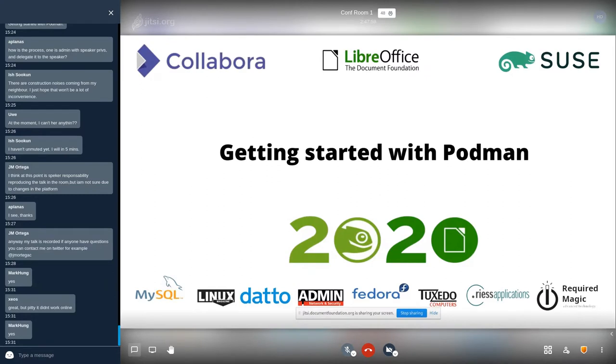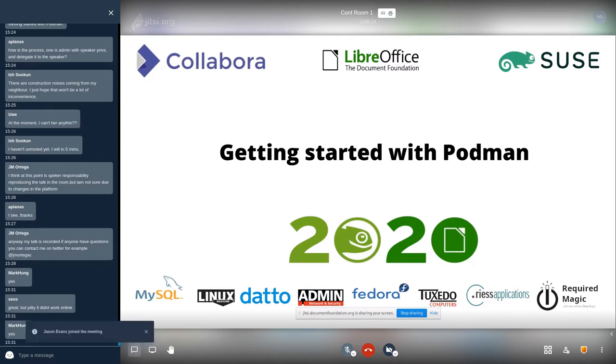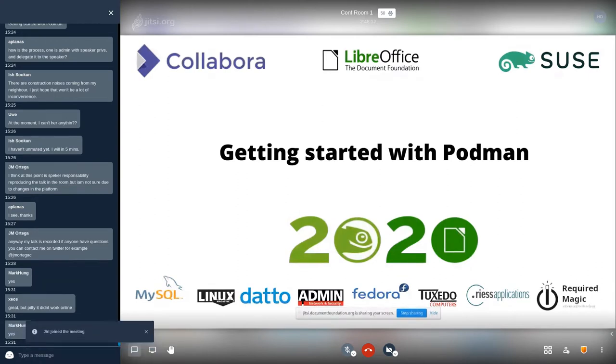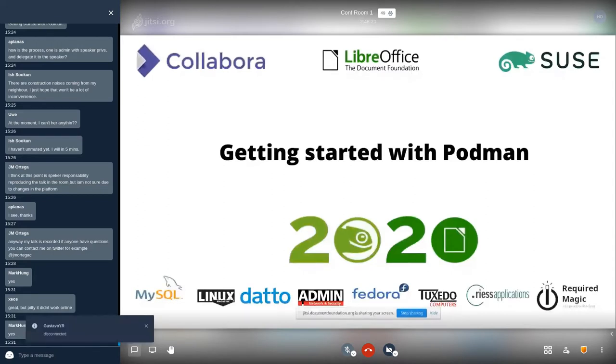So once again, good afternoon everybody. My name is Isha Sukhan. I'm from Mauritius. I work in a media company here and I must say, this is my third time doing a presentation in Open Suzy Conference and the first time doing a presentation at a LibreOffice conference. So just be patient with me.